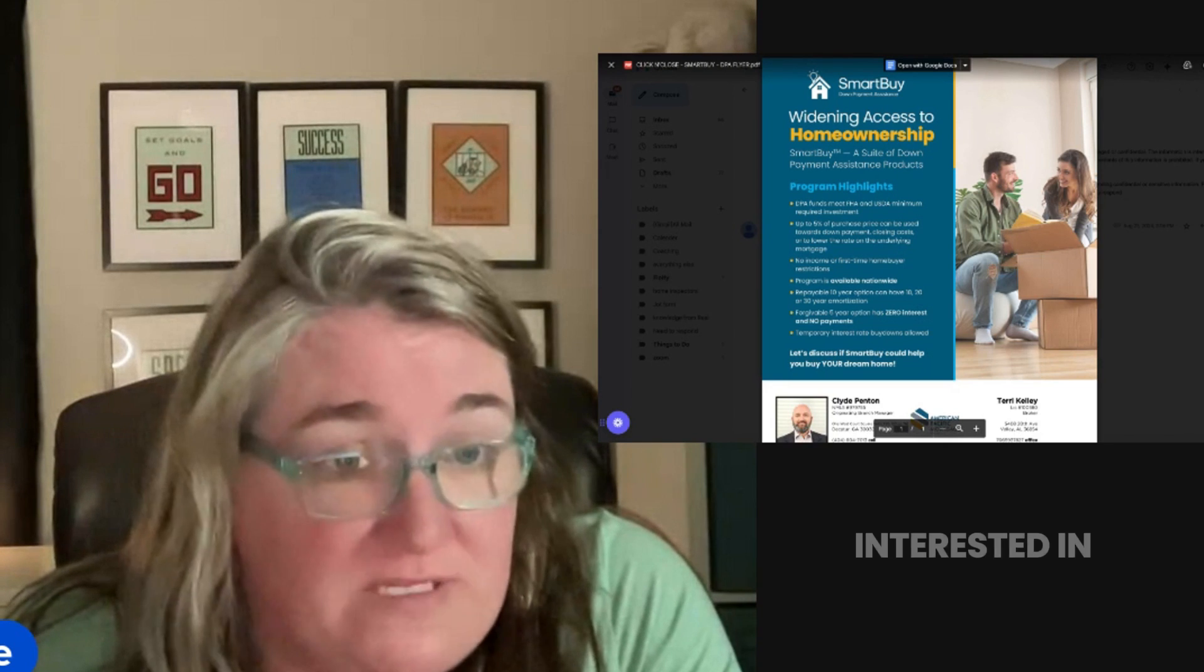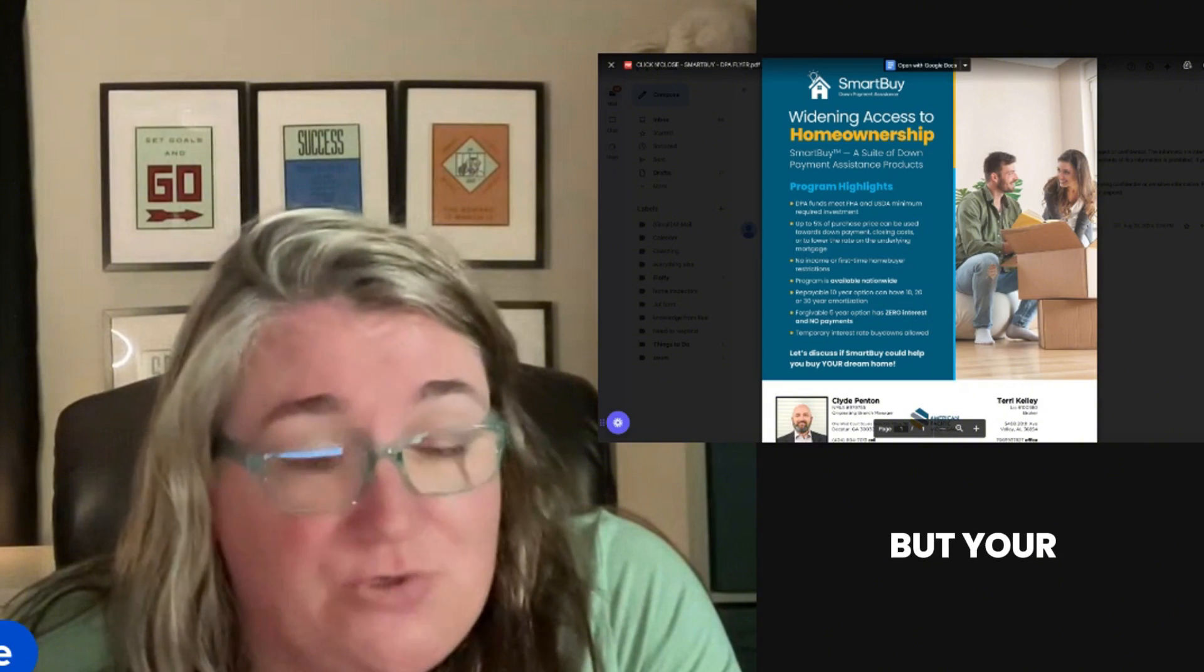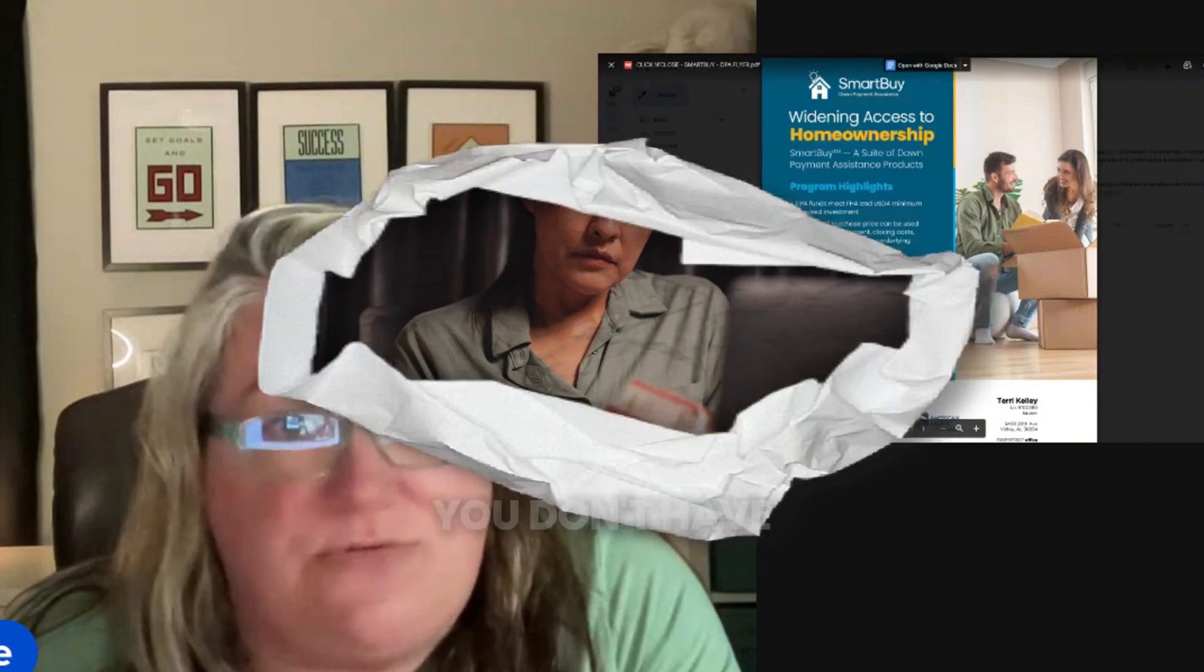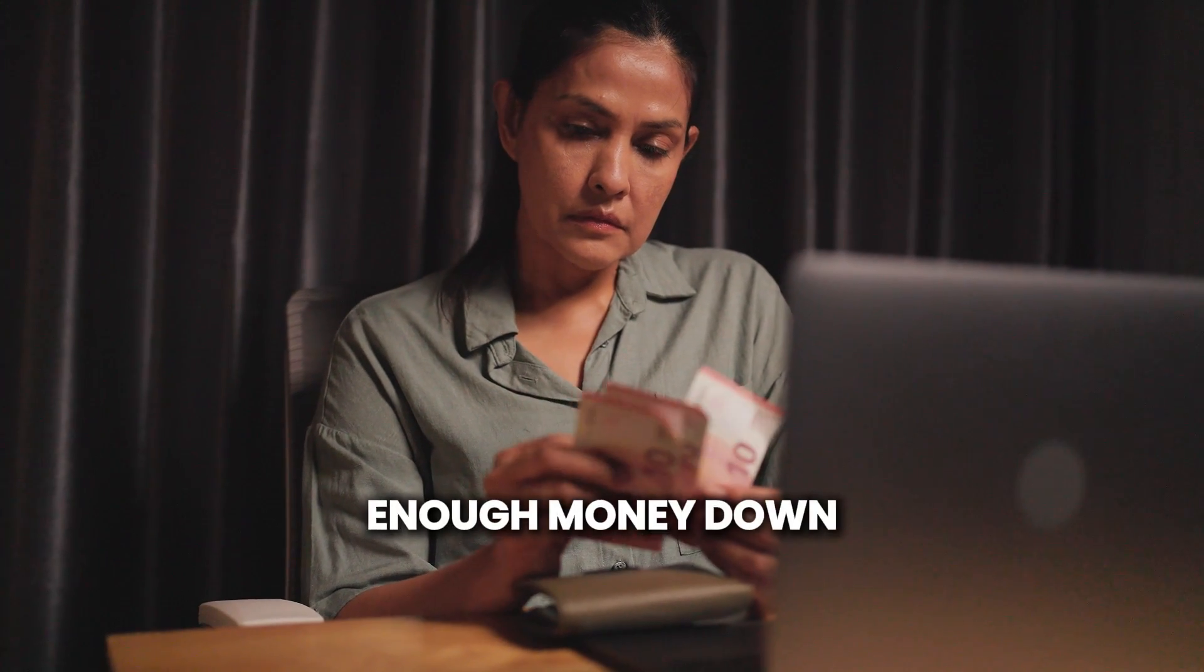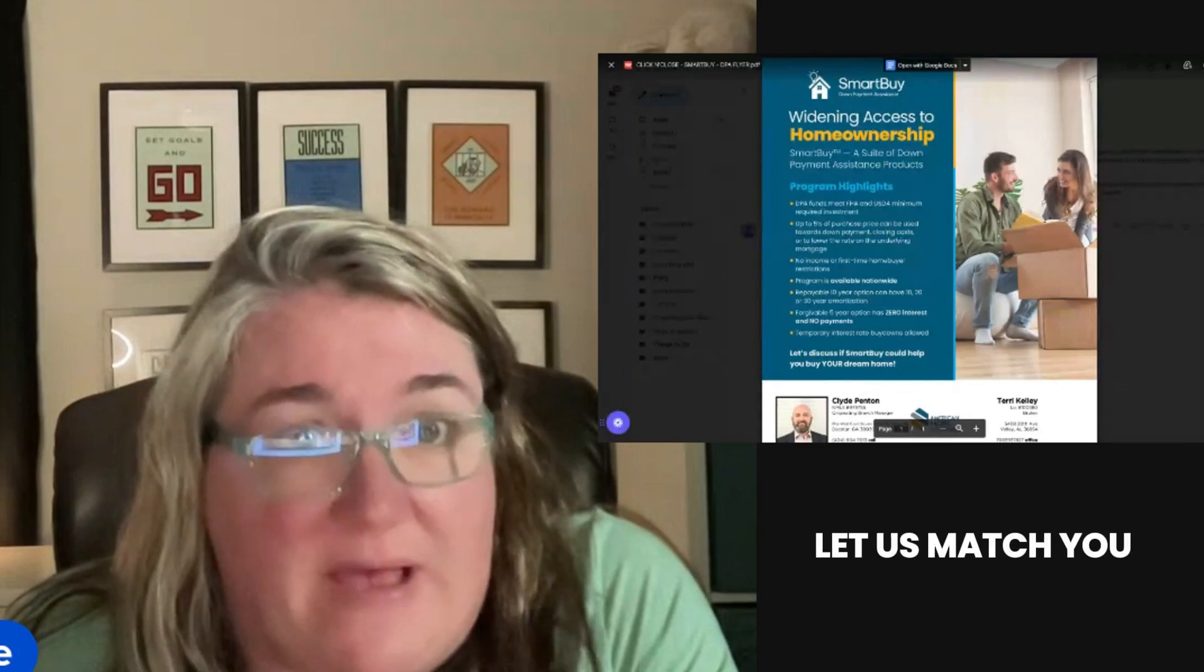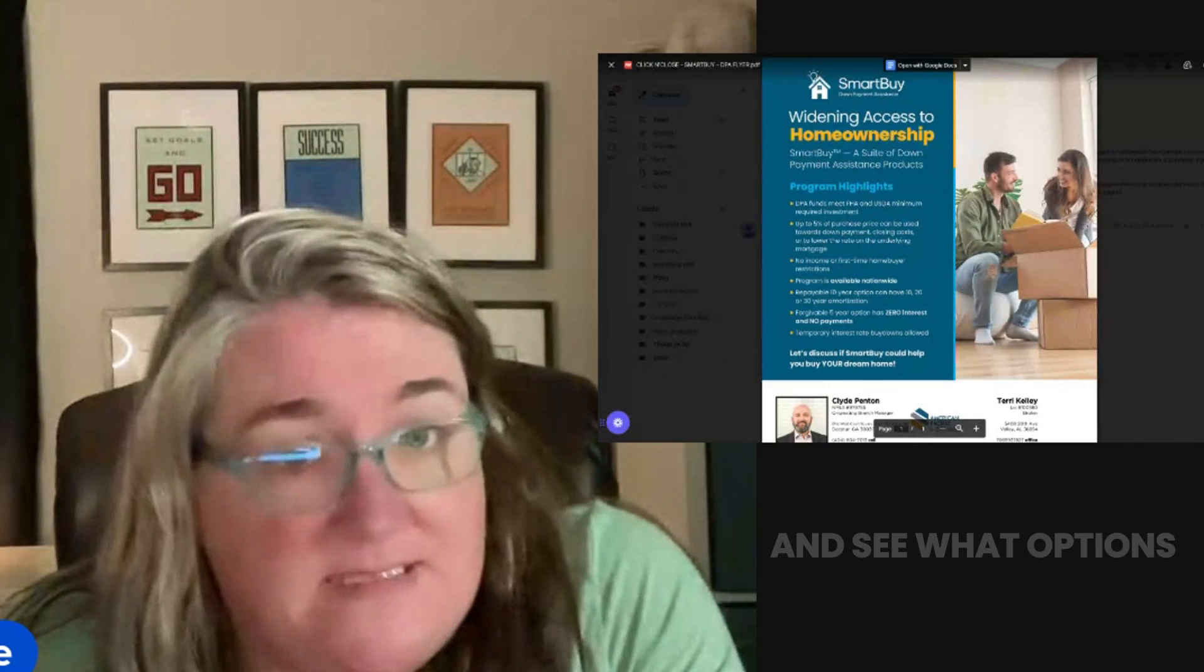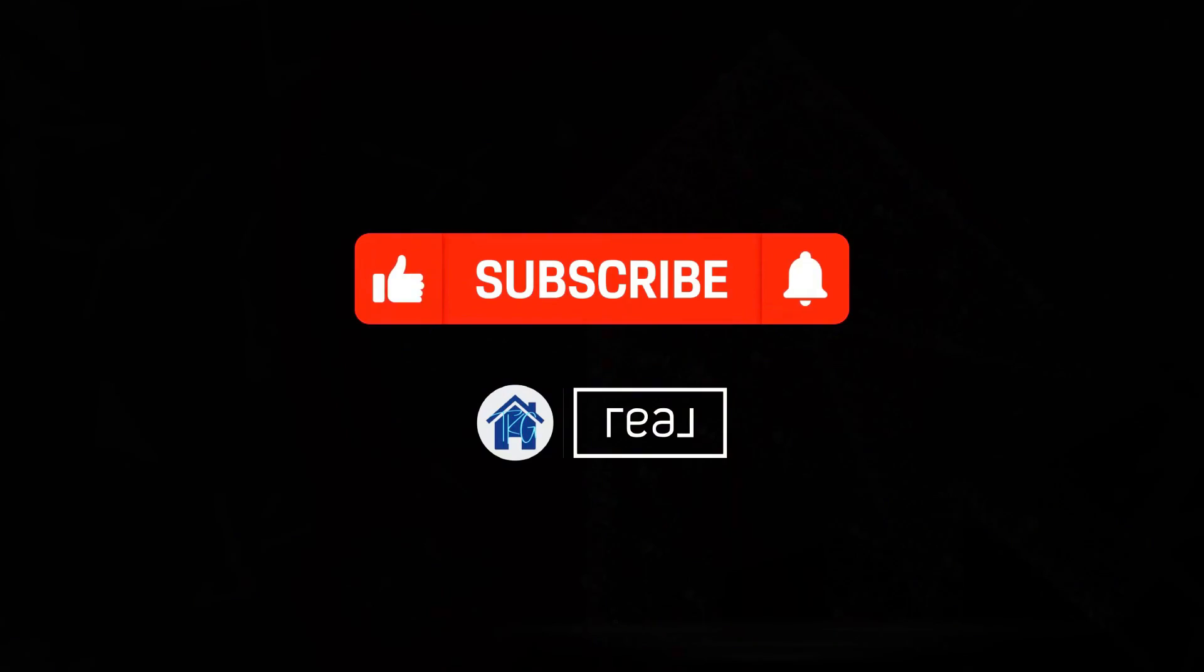If you're interested in a property but your concern is that you don't have enough money down, give me a call. Let us match you with some of our preferred lenders and see what options they may have for you.